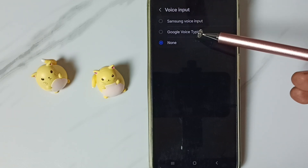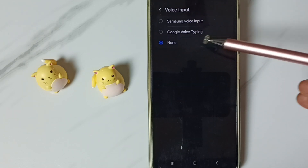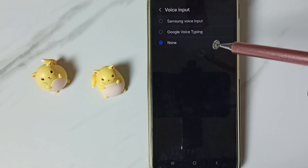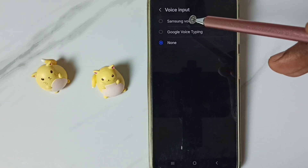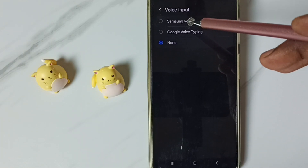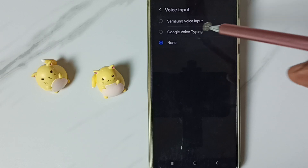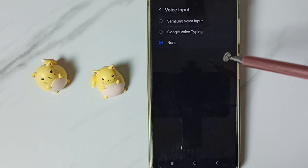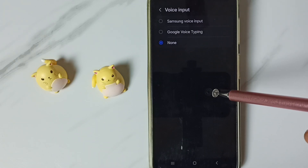Here we can see three options: Samsung Voice Input, Google Voice Typing, and None. We can select Samsung Voice Input or Google Voice Typing to enable the mic in Samsung keyboard.